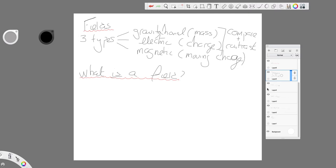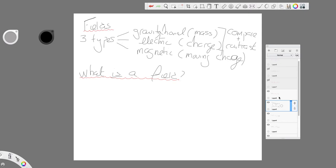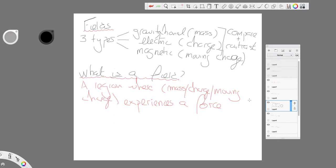So what is a field exactly? Before we can really talk about fields we need to say what a field is. So I have said there are three kinds of field here. What do we mean by a field?